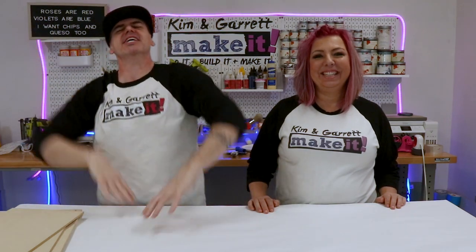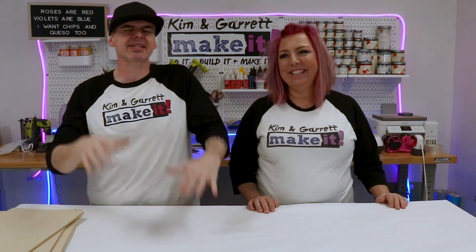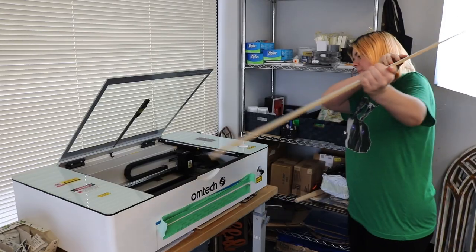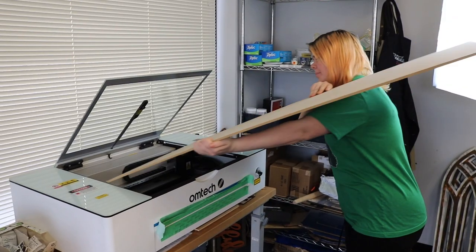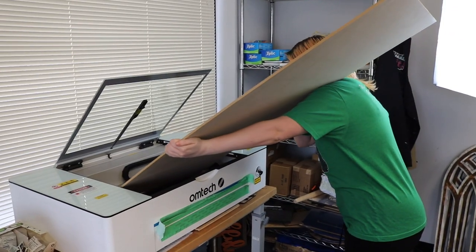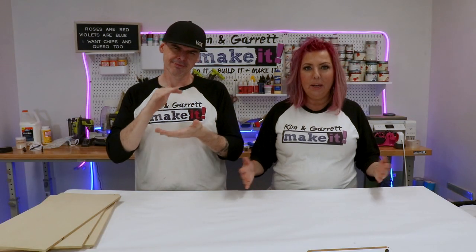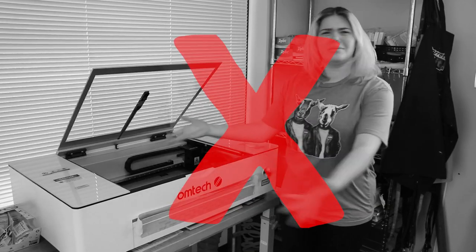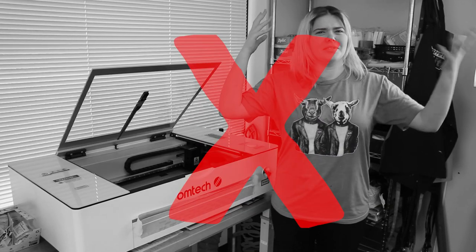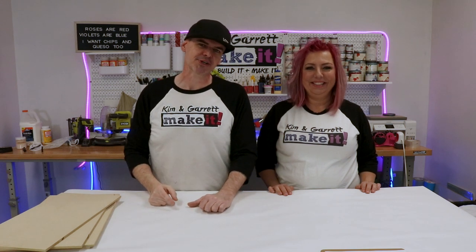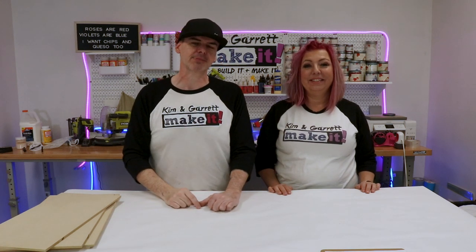This week we're taking our Omtek Polo Laser to the limit. Have you ever wanted to make a 16 inch door round but have a 12 by 20 laser bed and you think to yourself I can't make that? We're going to show you how we use Lightburn and our polar laser to cut a 16 inch round out of quarter inch MDF.